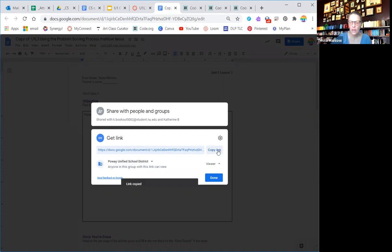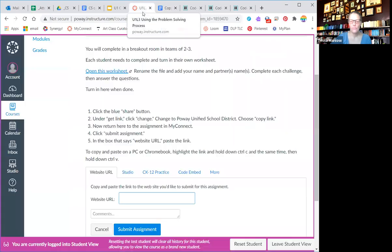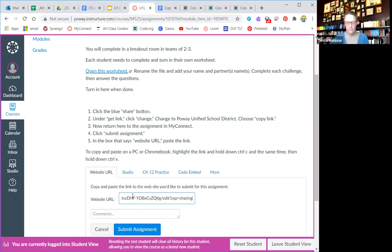So you're going to hit copy link and done. Then you're going to go back into My Connect. I have a regular PC, so I'm going to hit control V to paste it.